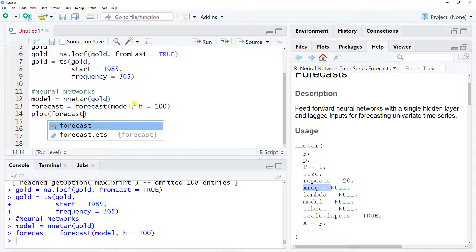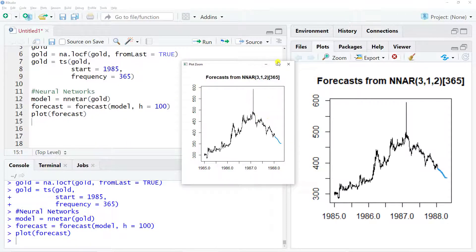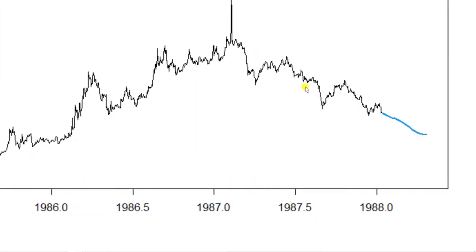And let's do control enter. The last thing is let's plot our forecast. Visualization is absolutely key. And here we go, let me zoom in. And what we see is that our forecast, based on the trend, it is continuously going down. As a result, I hope you see how easy it is to apply neural networks autoregression.